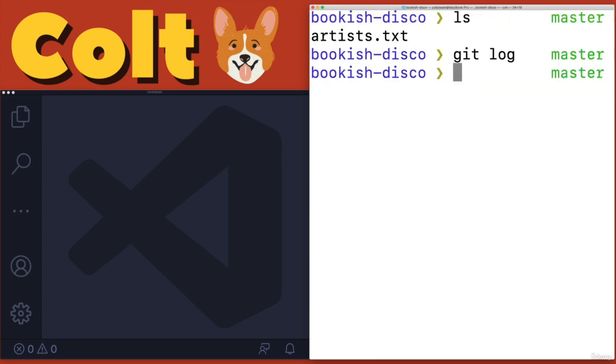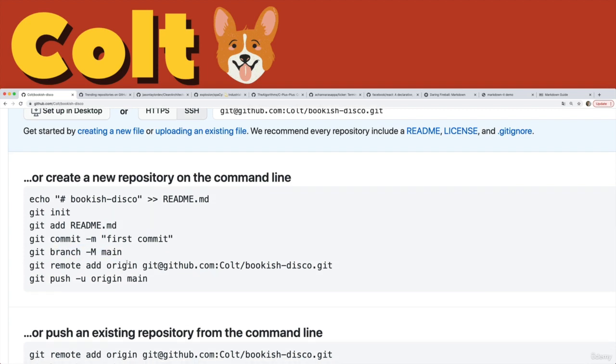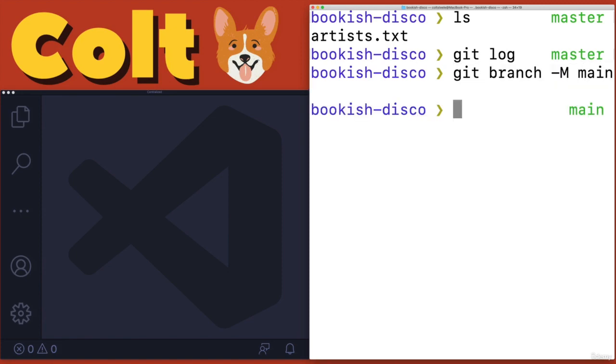So the next thing I want to do is if I'm going to follow these instructions, I'm going to rename my master branch to main. Of course, you do not have to do that, but that is what GitHub is recommending these days. So we'll do it just to get more practice working with main instead of master.